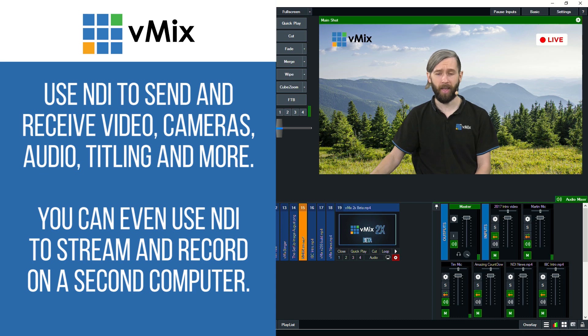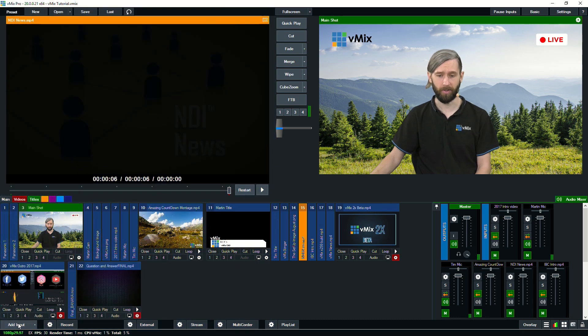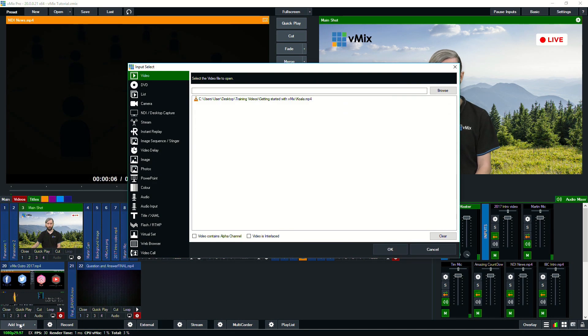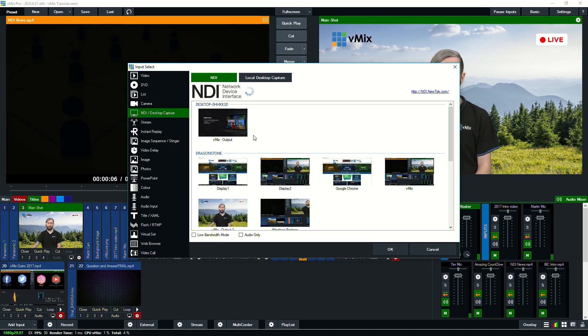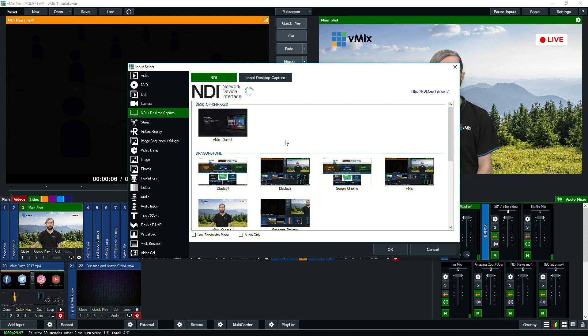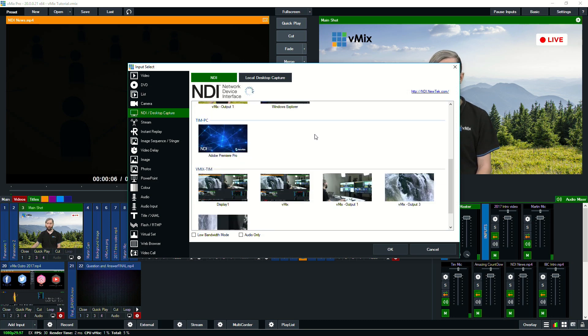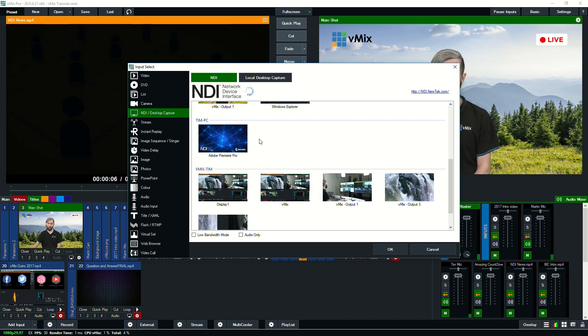So we're going to show you how to set up an NDI source in vMix now. If I go to add input and if I go to NDI, I'll be able to see any computer that has an NDI source or any device that's sending an NDI source. So as you can see, we've got a couple of computers here.